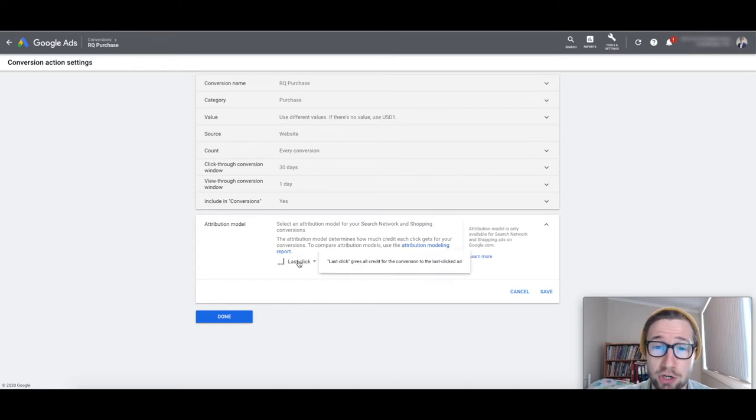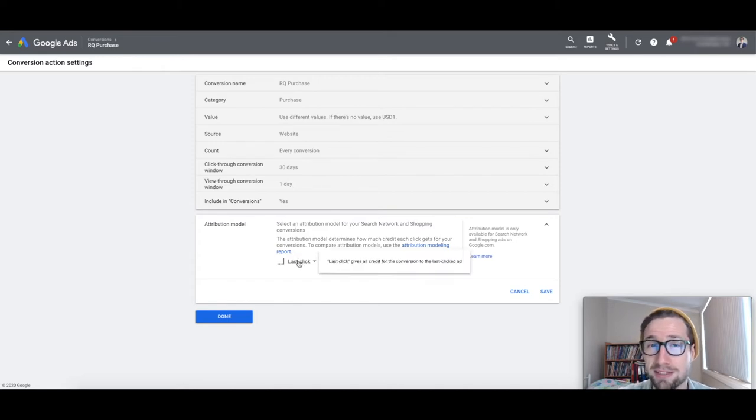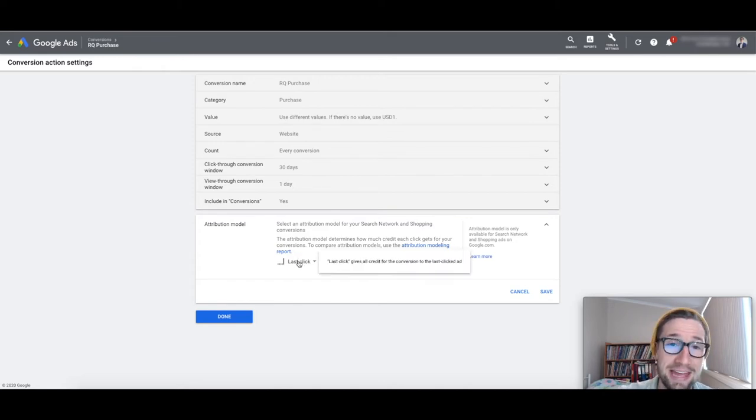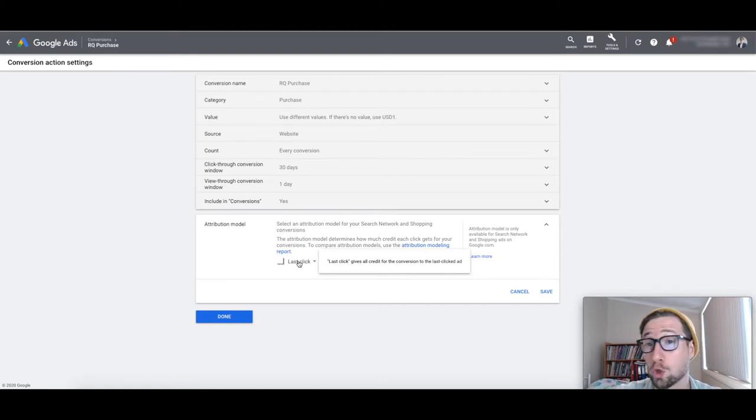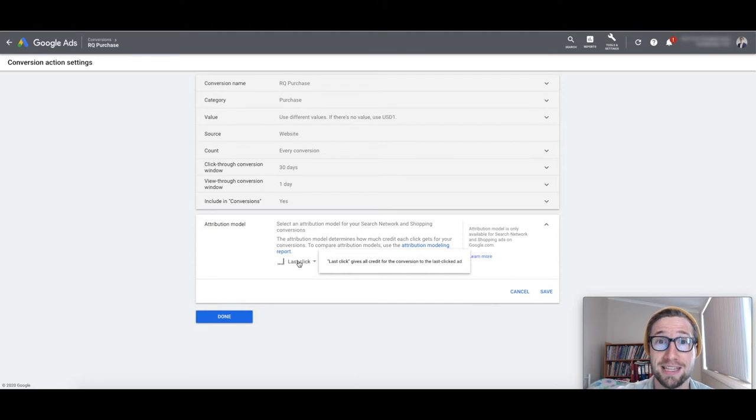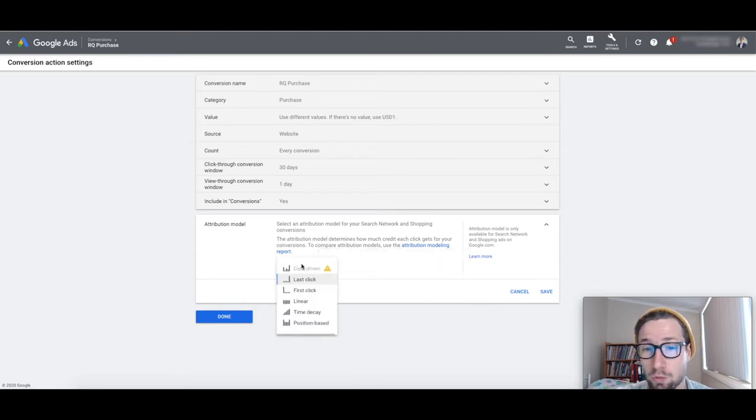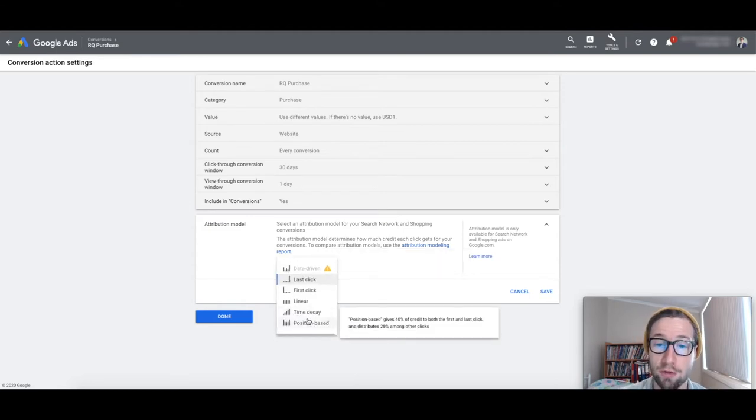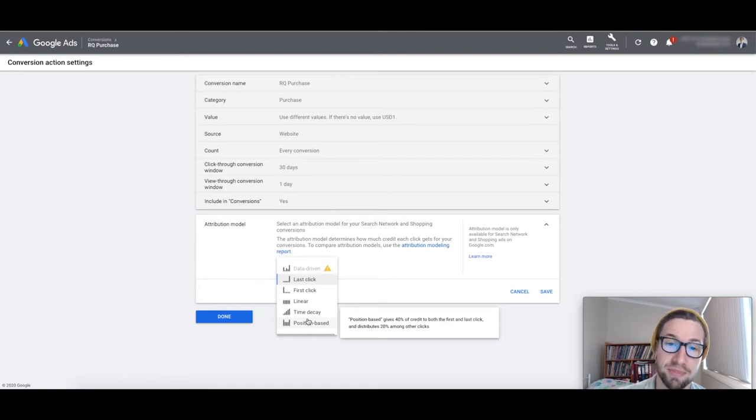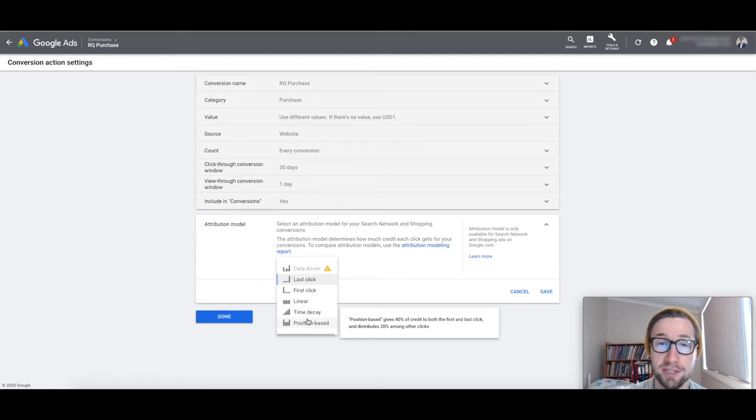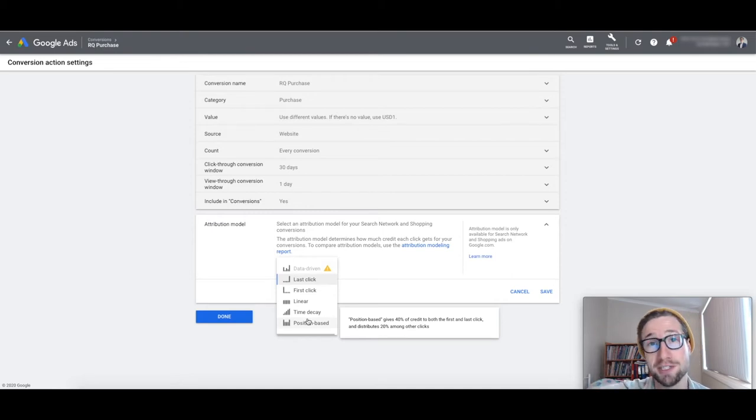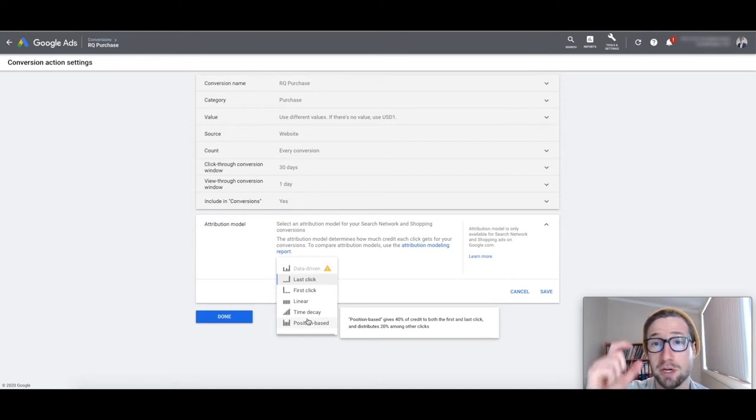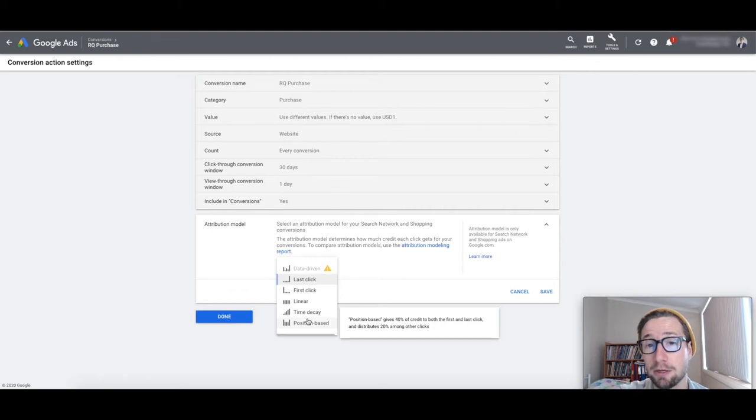Well, with this, it's only going to show that your brand converted them, when that makes no sense, because that first click, they had no idea who you were, maybe they didn't even know that your product existed, or that your product could solve their problem, and that helped them get into the funnel. So that's why we would change this to position-based. And what this means is that if someone clicks twice, then it splits it up 50-50. 50 to the first click, 50 to the last click. If they click three times, it does 40% to the first click, 40% to the last click, and 20% to the click in the middle.